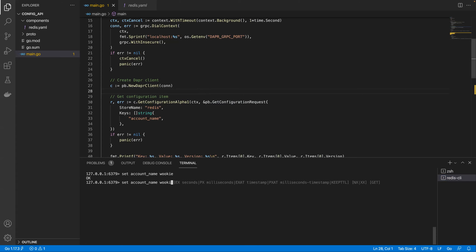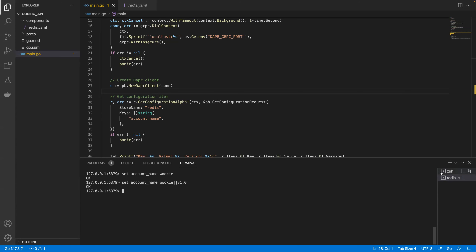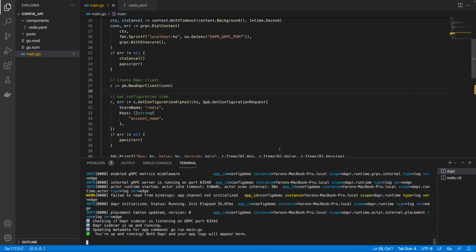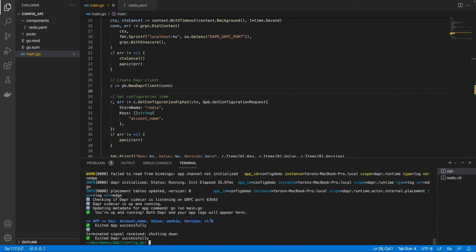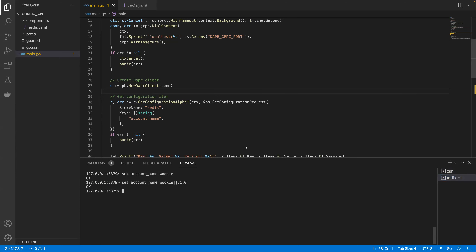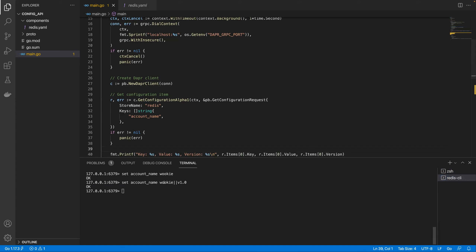Let's look at versioning semantics. I'll set account name to Wookie again. As a developer inserting a configuration item, you can follow a format to specify a version for DAPR using a separator and version 1.0. Running the same code again, we'll see that DAPR has extracted the version for us. If you follow this semantic, DAPR will know how to extract the version. You can also attach metadata and DAPR will return it.